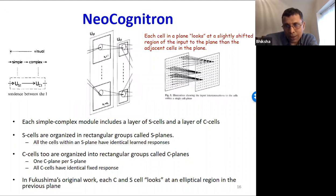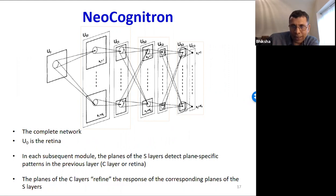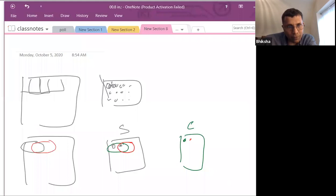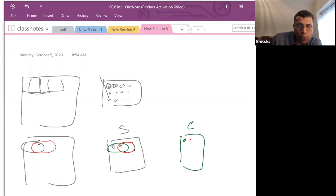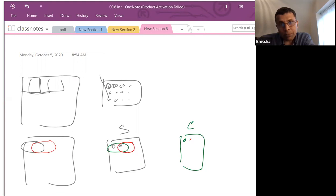Here is the full depiction of the model. At the input, U0, you have the image. This business of a collection of S cells each looking at a different position of the input — what does that remind you of? It's exactly like a scanning neuron. You can begin to see the genesis of where convolutional neural networks came from.